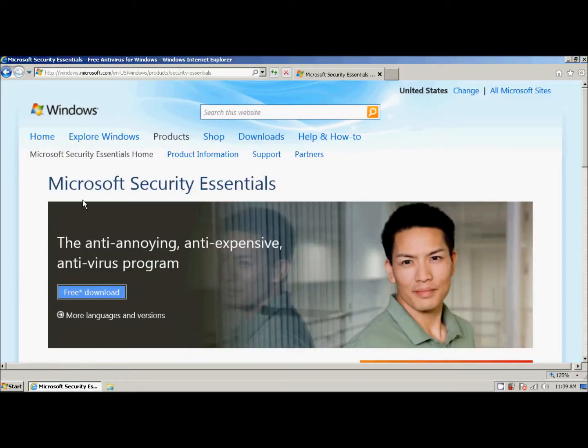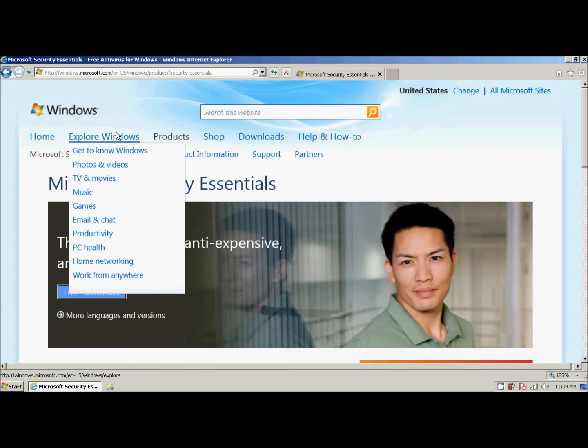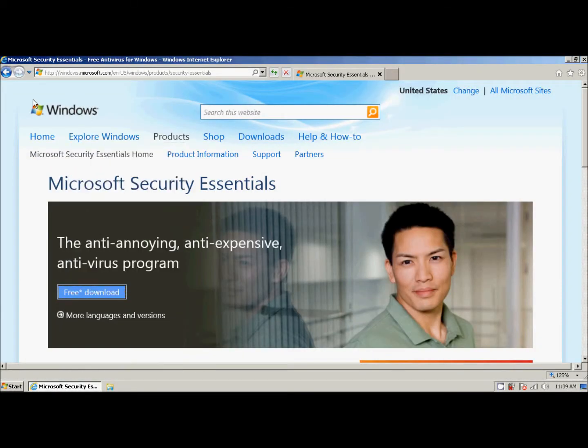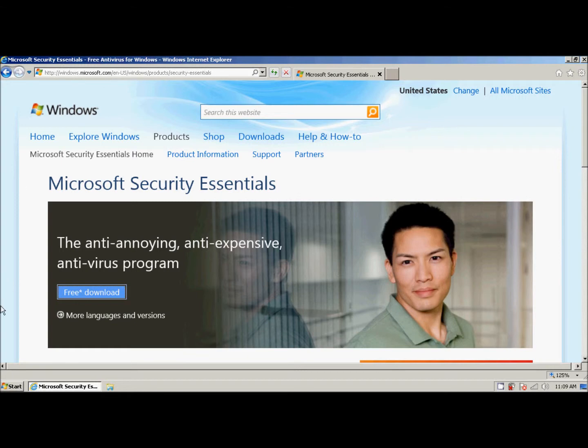So, we open up our browser to Microsoft Security Essentials website. Here's the URL. I'll go ahead and put it in the show notes. All we do is we click free download.